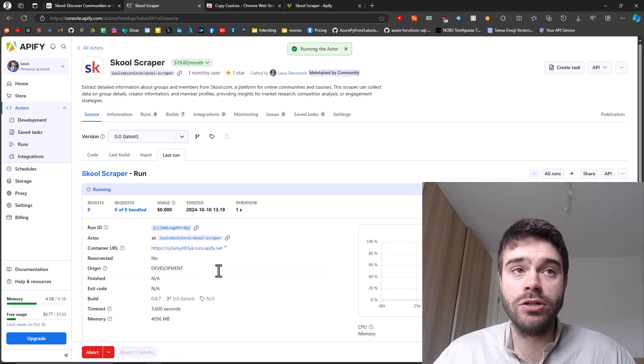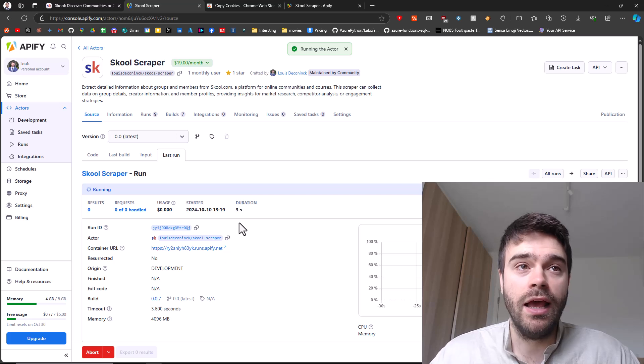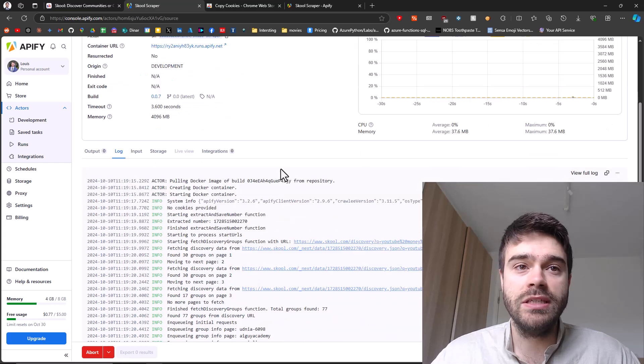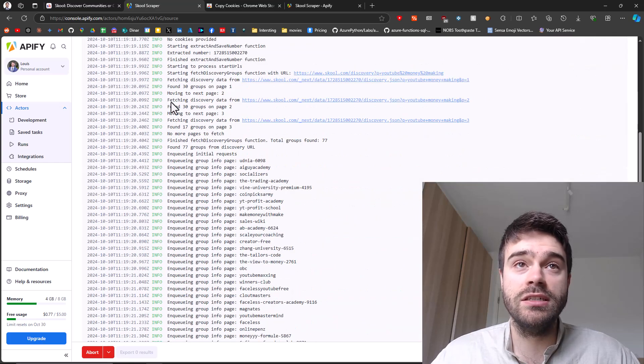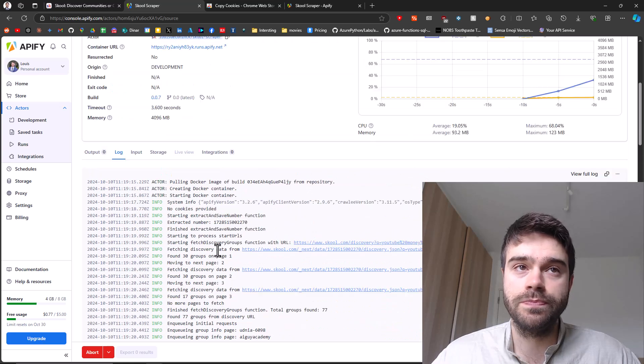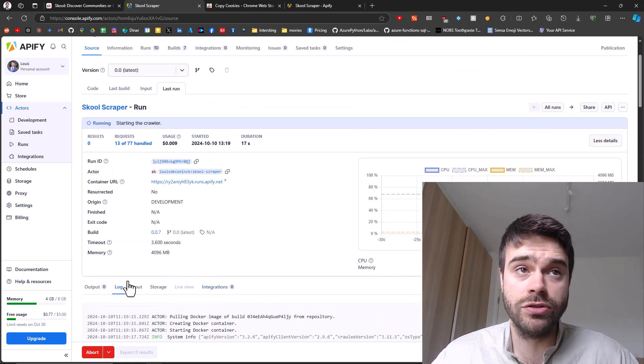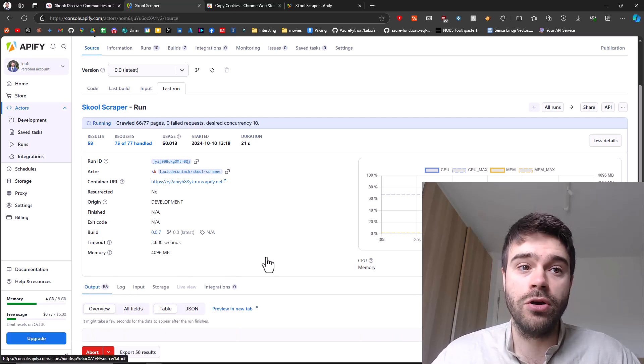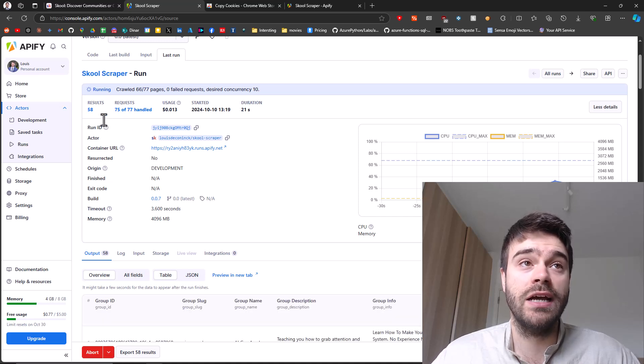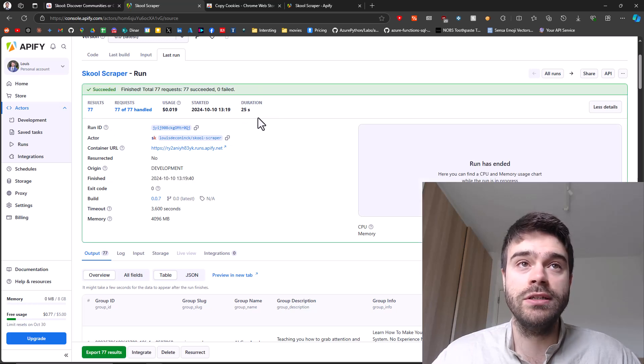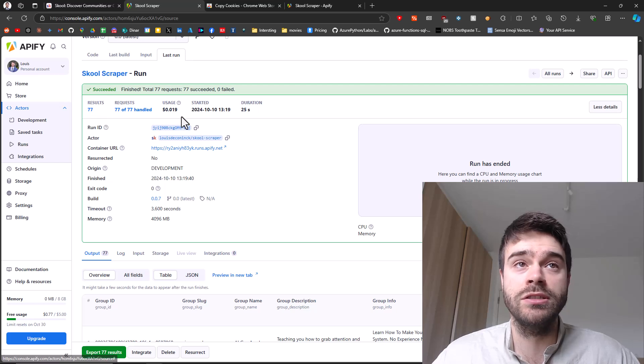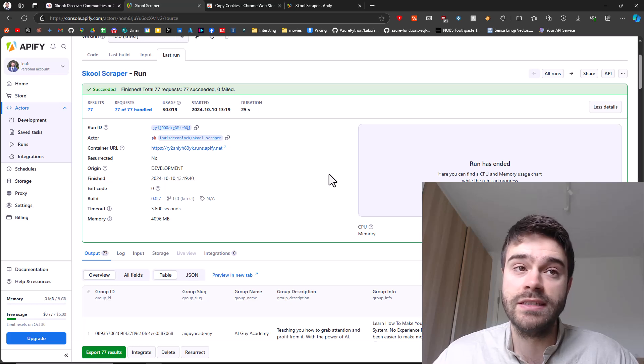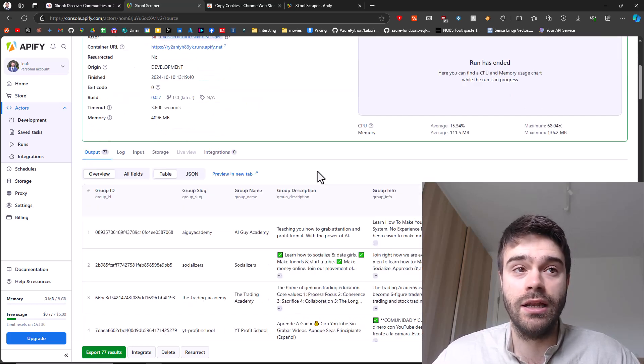This will now start up the scraper in the cloud. If you scroll down a bit here, you can click on log and then you will be seeing what's actually going on. You can see it's discovering groups and enqueuing them and also fetching the data from those groups. This is very useful to see what's actually going on so that you can have a look if things go wrong. You can already see 75 of 77 requests handled. So far, there's 85 results. You can see it's currently taking 29 seconds to run this. It's finished.